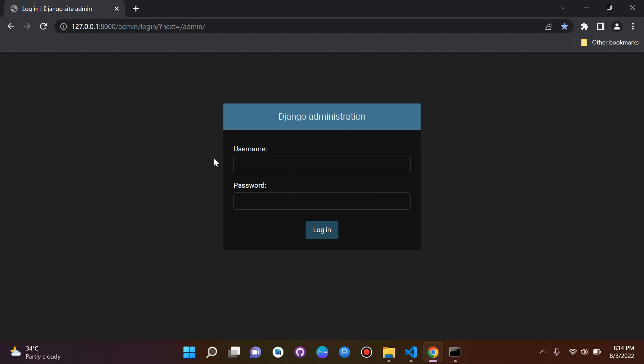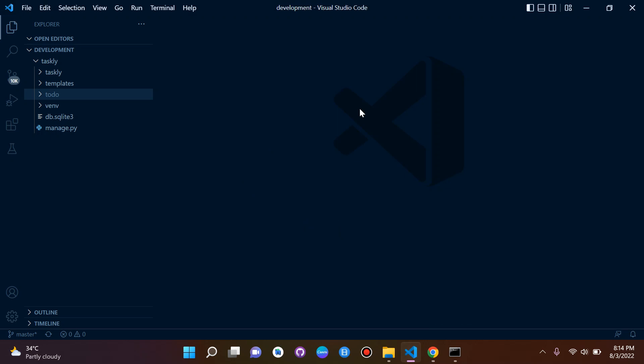You can of course view your models, your registered models, and you can delete objects and so on. So let's head on back here to our project.